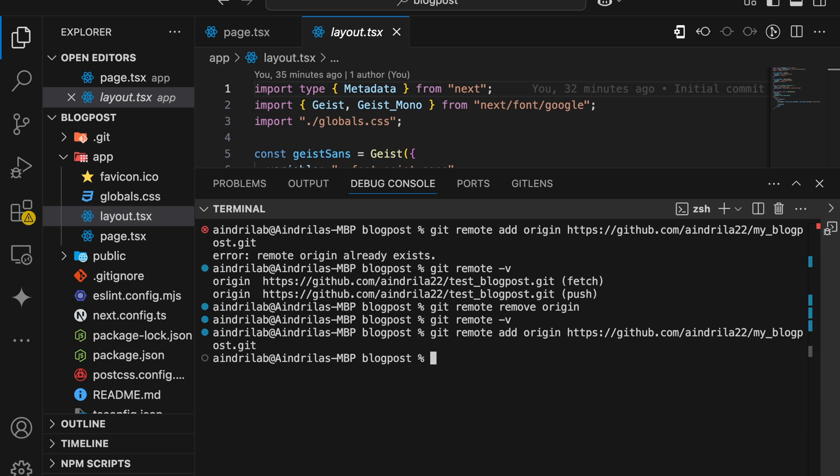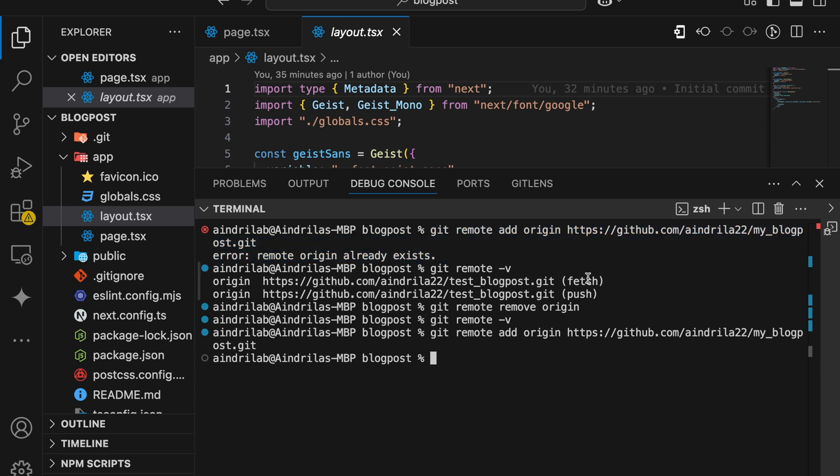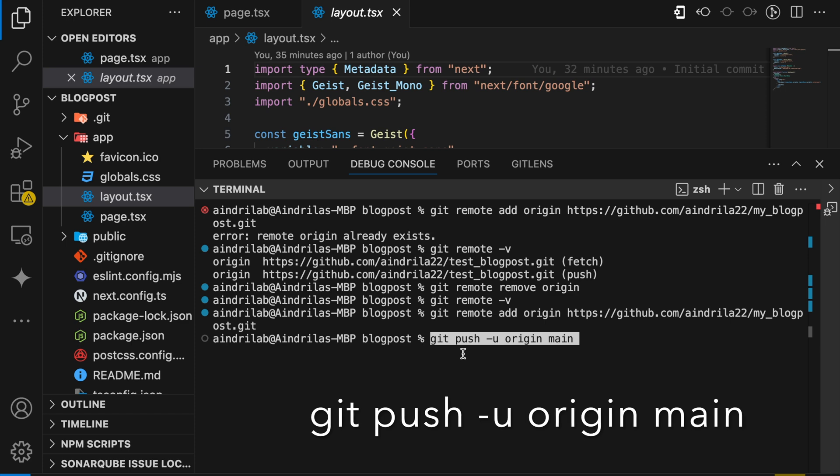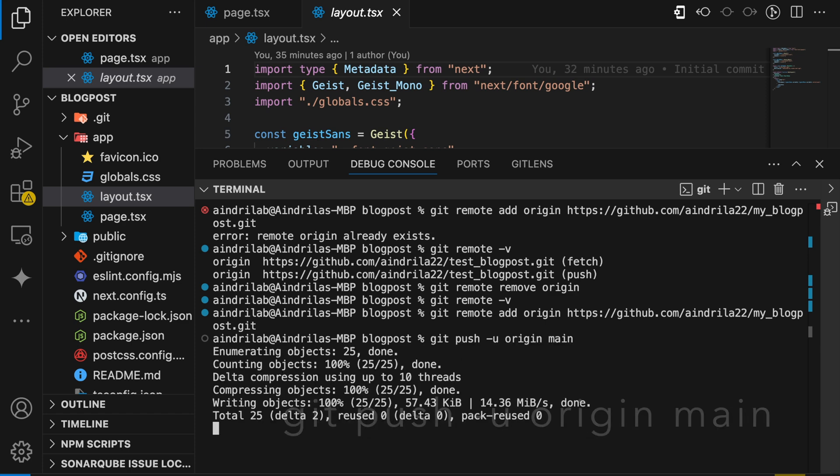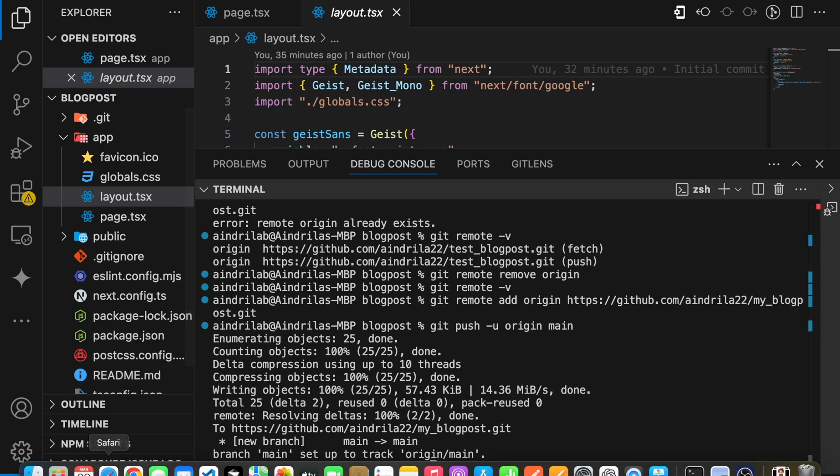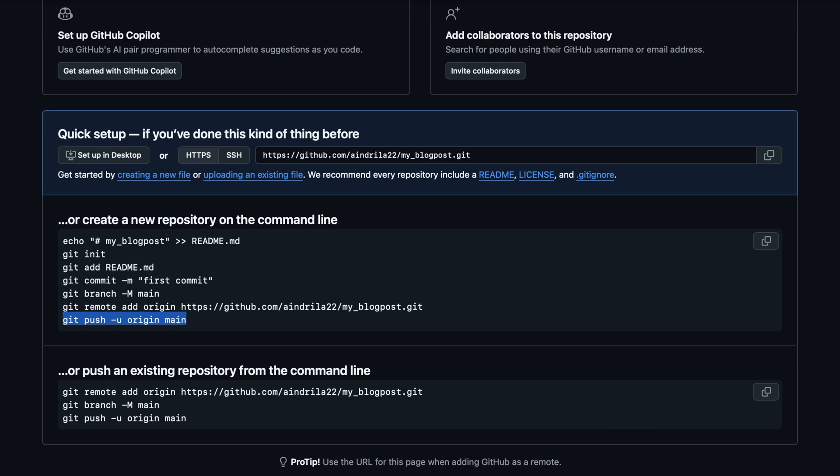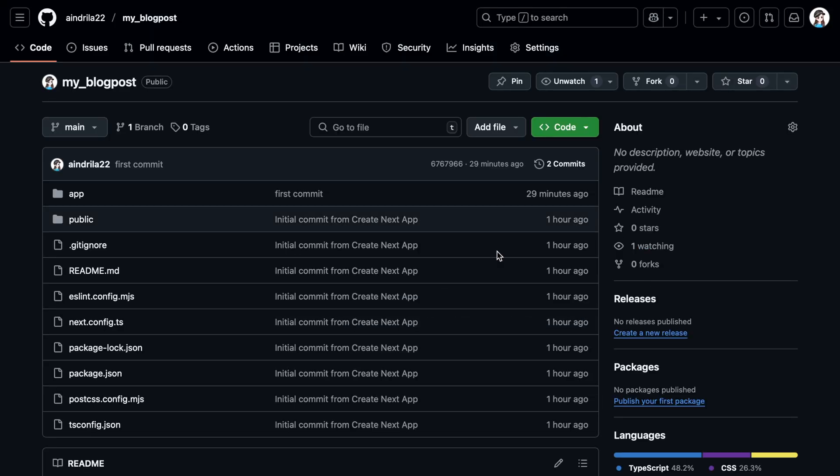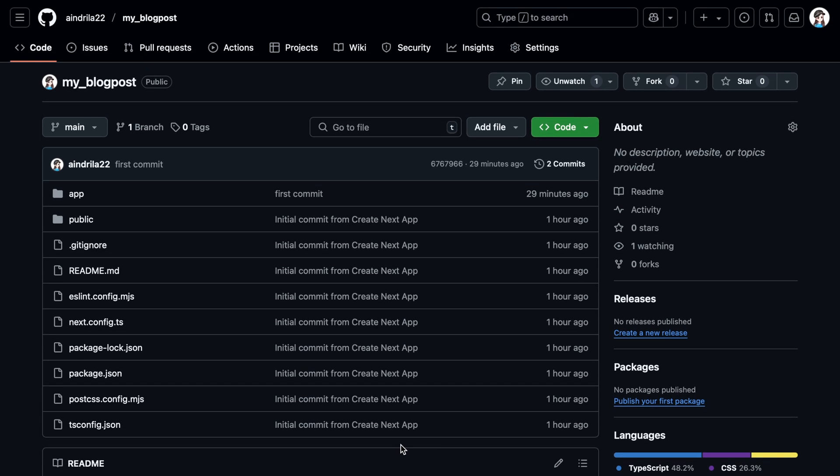Now on clicking Enter, there is no 'remote origin already exists' error showing up. If we do git push now, it should successfully push to our GitHub repo. If we do a refresh, our code has been successfully committed to our GitHub repository.